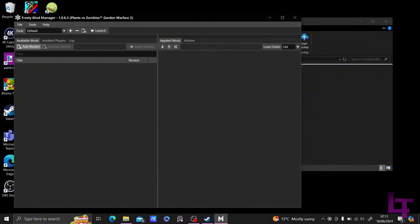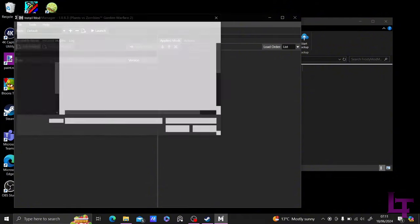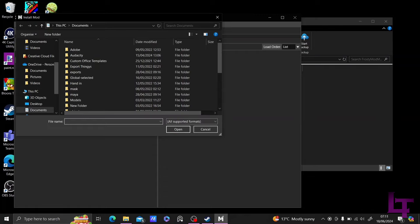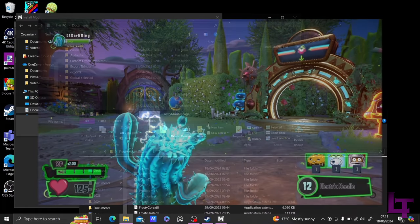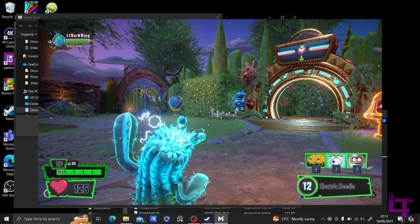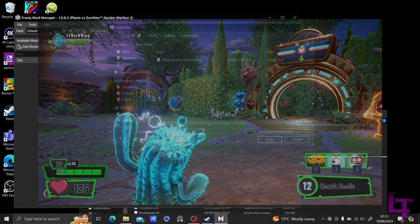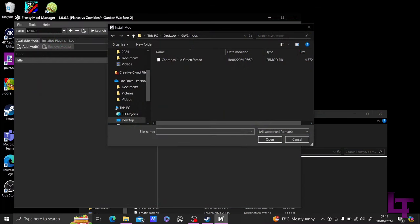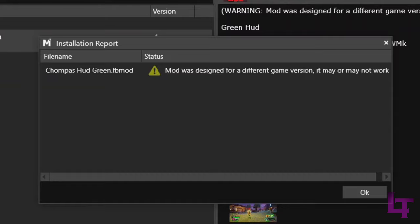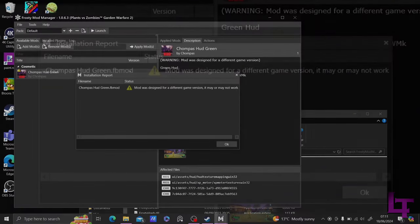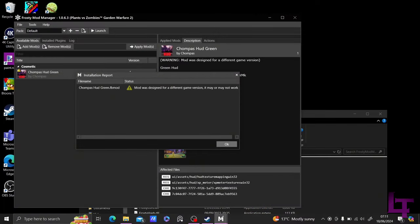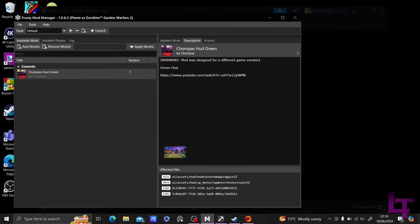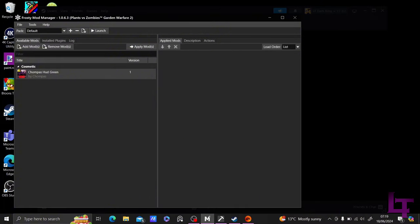We're going to click the Add Mods button and then locate the mod that we wish to use, which in this example, is a HUD mod by Chompas, which will make UI elements in the game black and green. Double-click on the mod, and it will import it into the Mod Manager. Now, for most mods, especially older ones, you will get this screen explaining that the mod was made in a different version. Nine times out of ten, this can just be ignored, unless the creator of the mod has said otherwise.